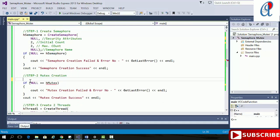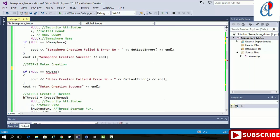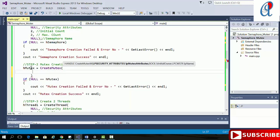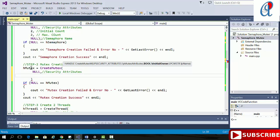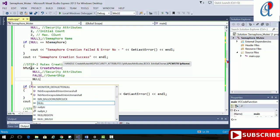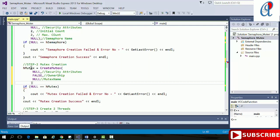Now I need to create the mutex, so I'll use a global handle for that — h_mutex. I'll use the CreateMutex API. First argument is security attribute, set to null. Second argument is initial ownership, set to false because I'm taking ownership from the WaitForSingleObject API. Third argument is the mutex name — I'm not providing any name, so I'll set it to null by default. Then close the function.